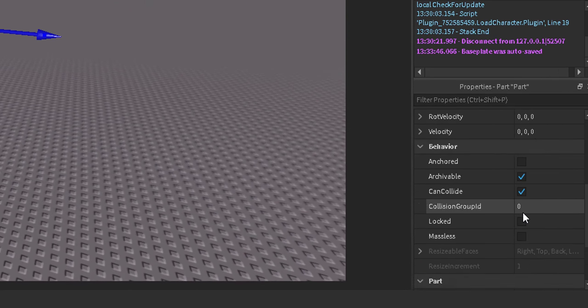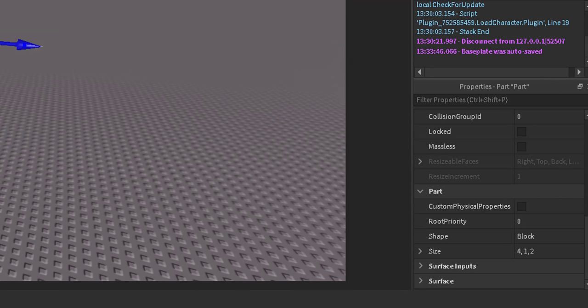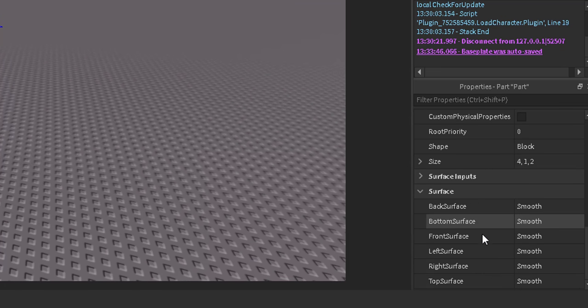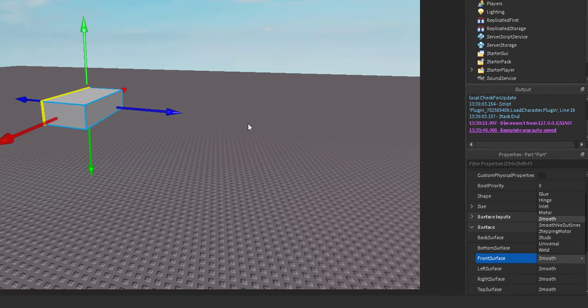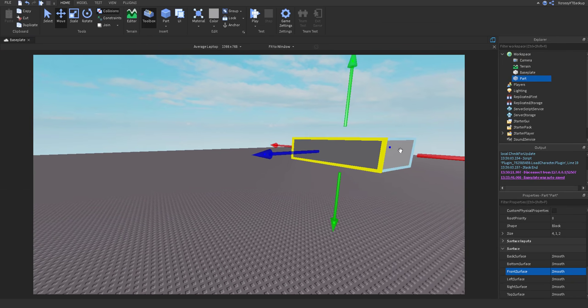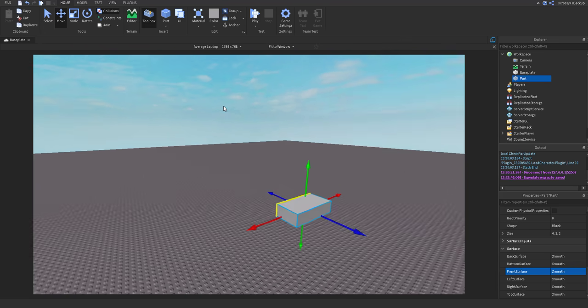So if you want to see what side the camera will be pointing towards, you want to go to the camera in the workspace and go down to Surface and change Front Surface. Just click it and it'll show you. So this part will be where our camera is facing, so it'll be facing that way.